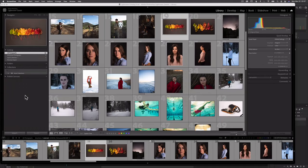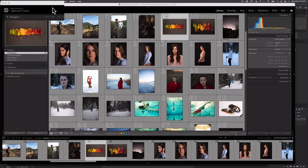But first, what is an identity plate? Let me show you. The identity plate for Lightroom Classic can be found here in the top left corner of the software. Right now, mine says Adobe Photoshop Lightroom Classic. This looks fine, but we can also customize it.